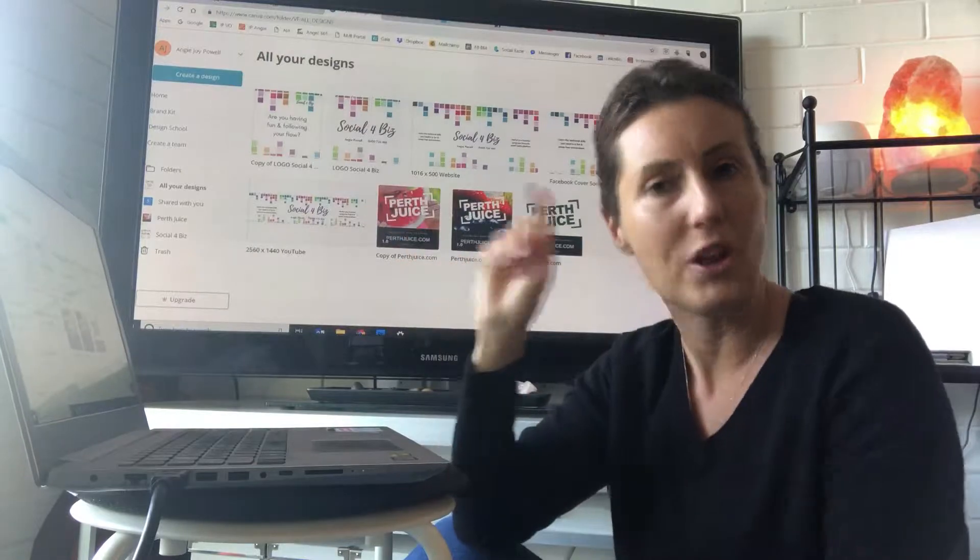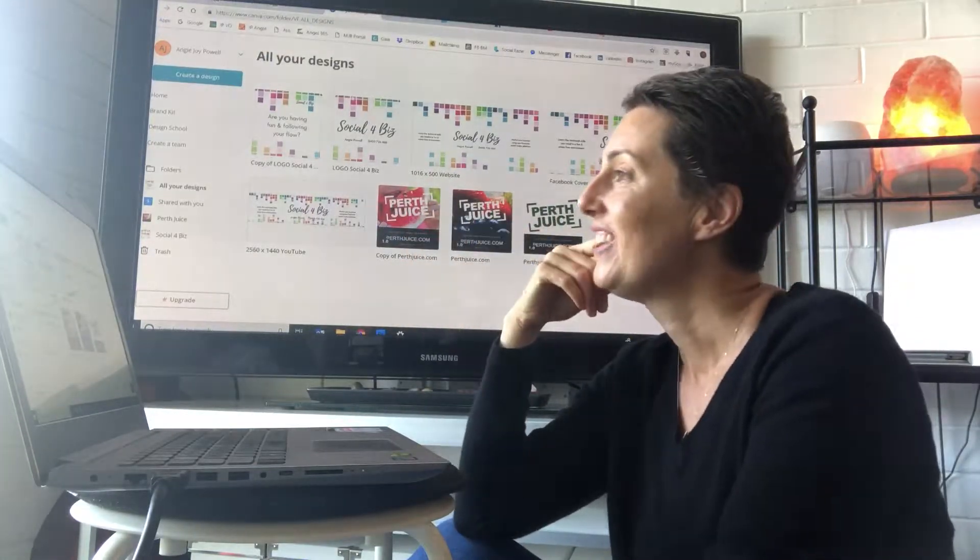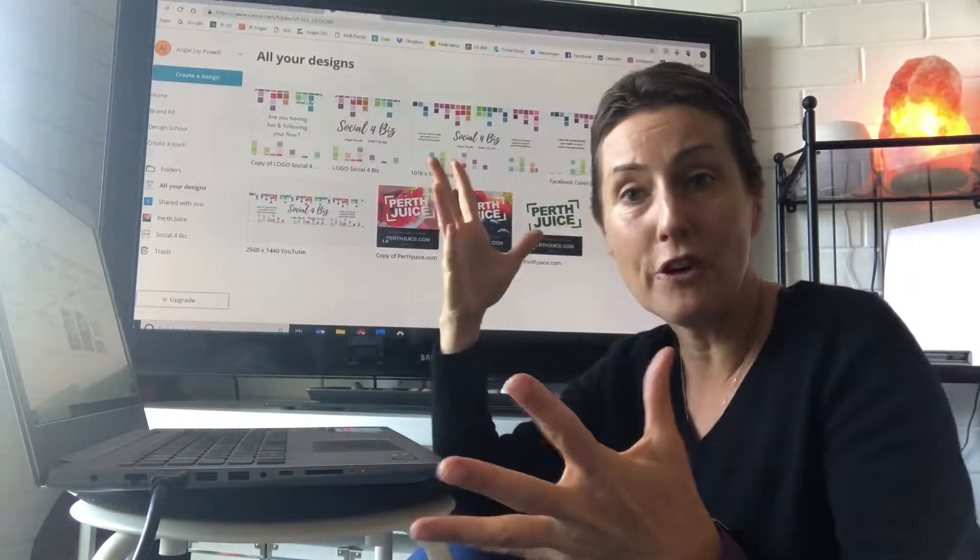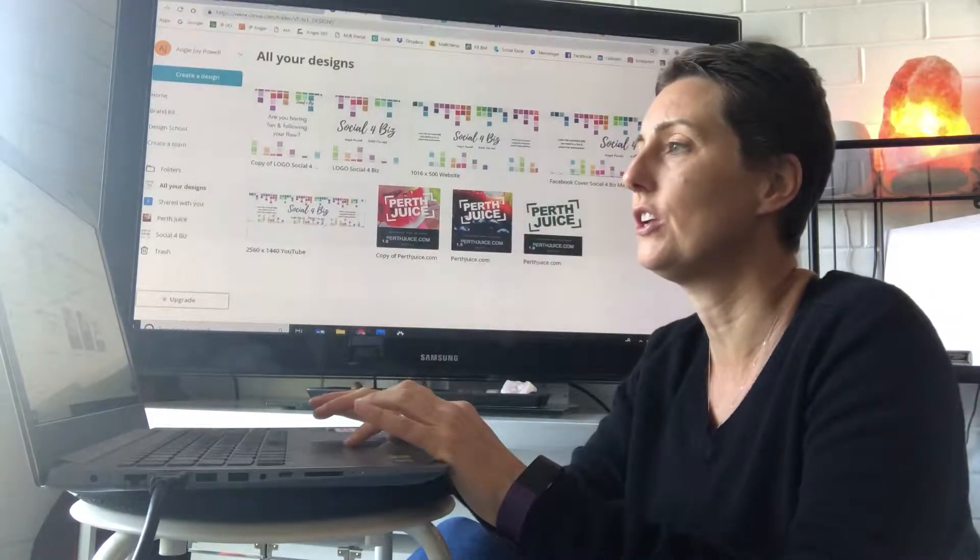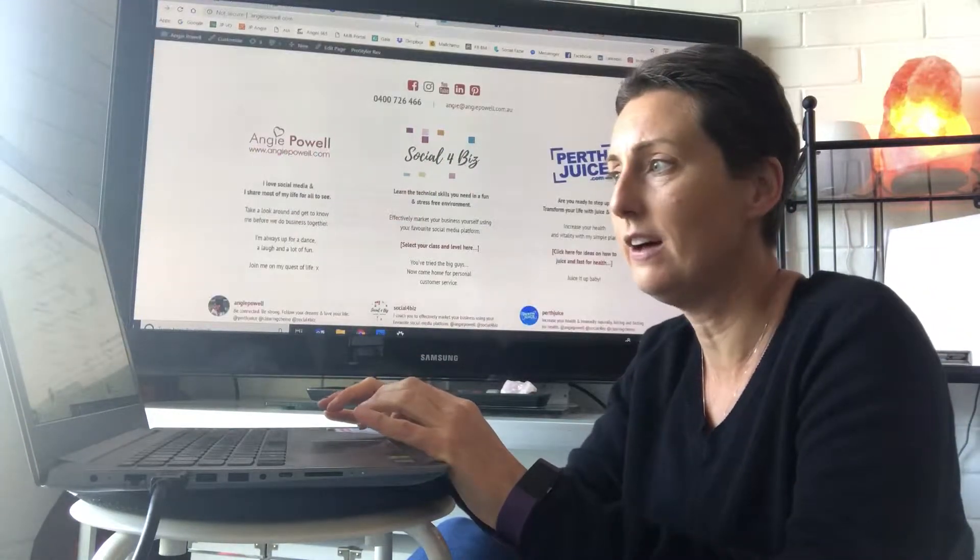And these are all openable. You can open these on your phone and that's brilliant. So create some things in Canva.